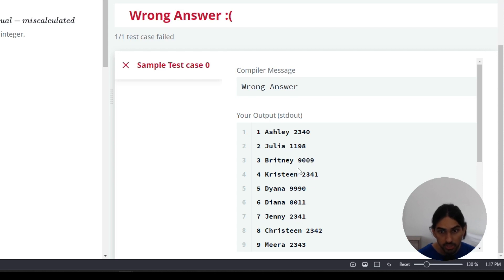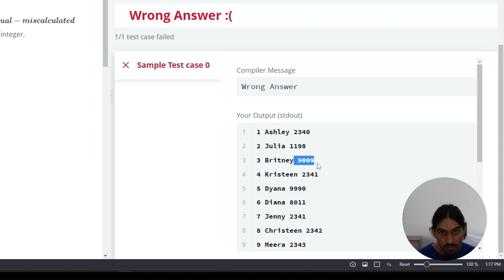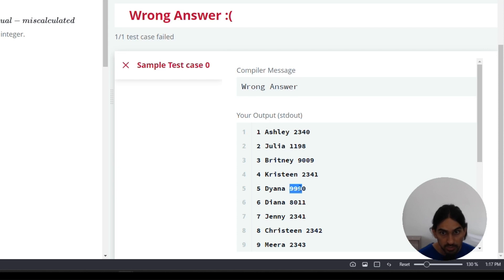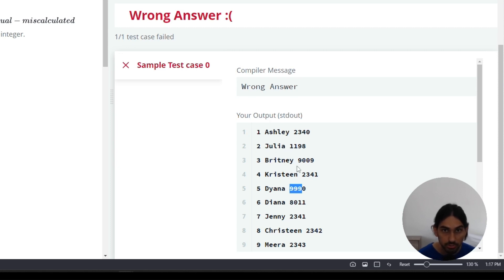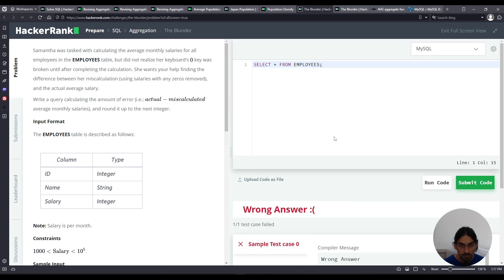Now for the second average, we're going to take this 9009, take out the zeros in between, so it becomes 99. And then do that for every single row. So for example, this other row 999 is followed by a zero. Remove the zero, only take 999, and then add them all up with the other ones, and take this average. And then at the end, we just subtract from the original average with the zeros included.